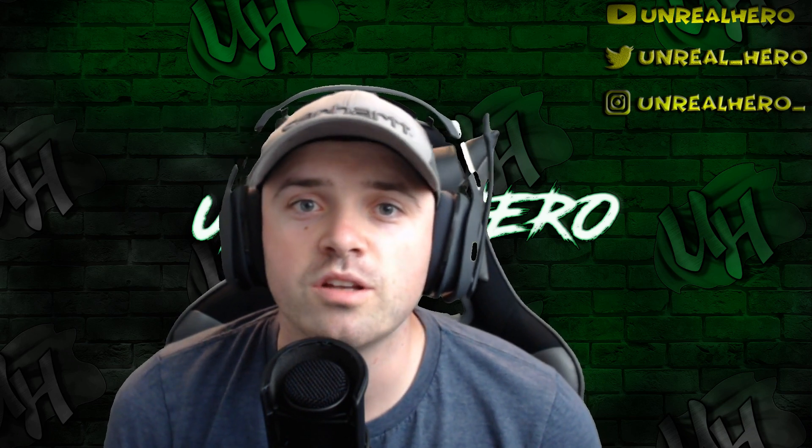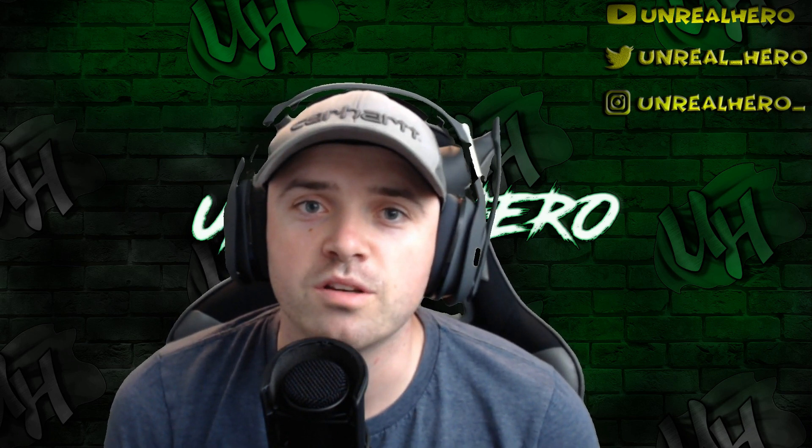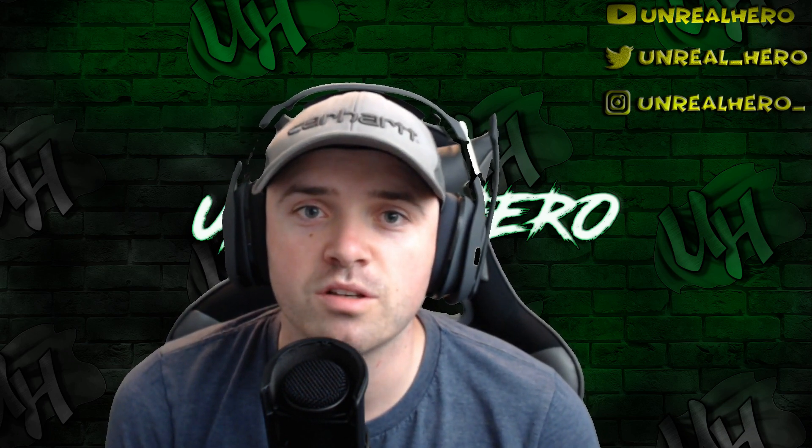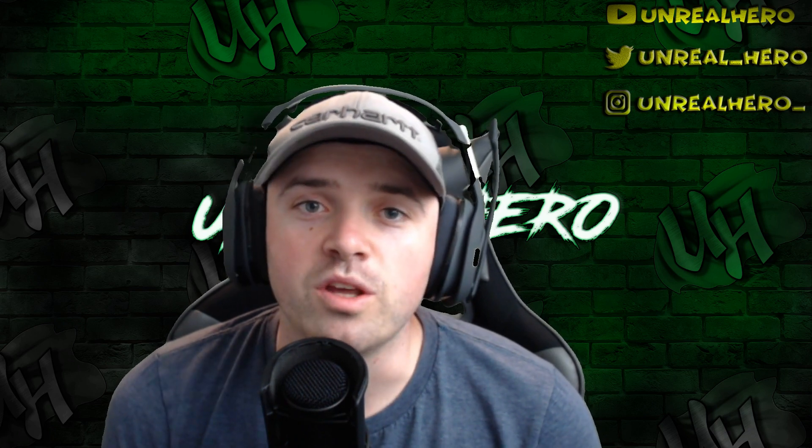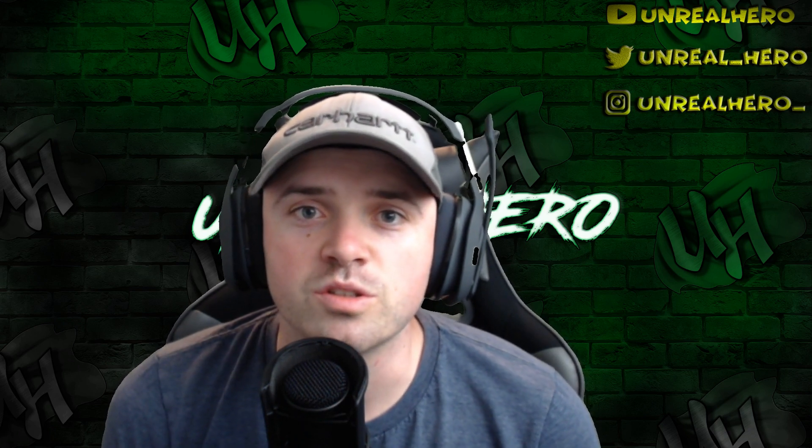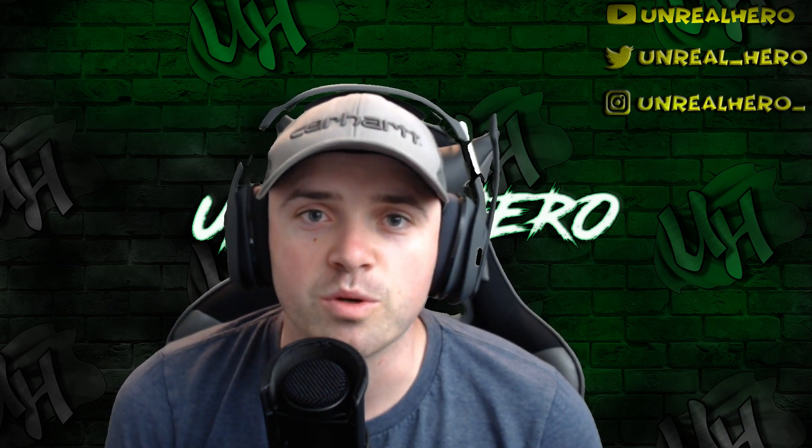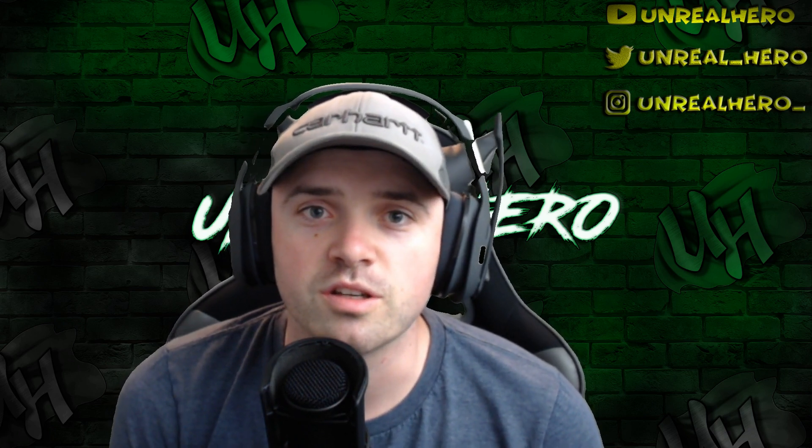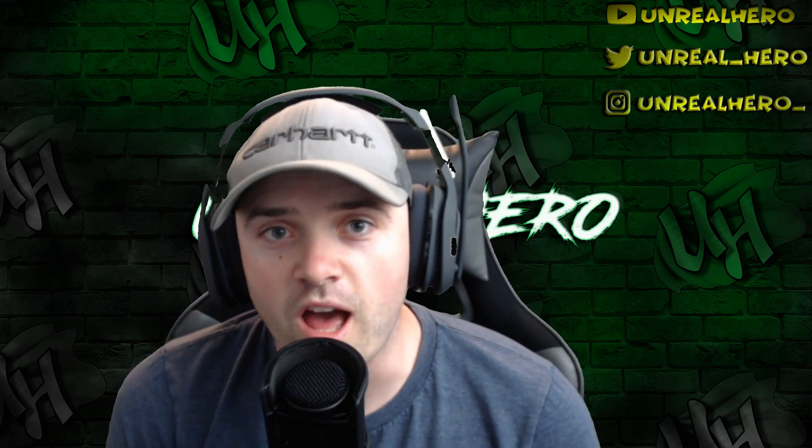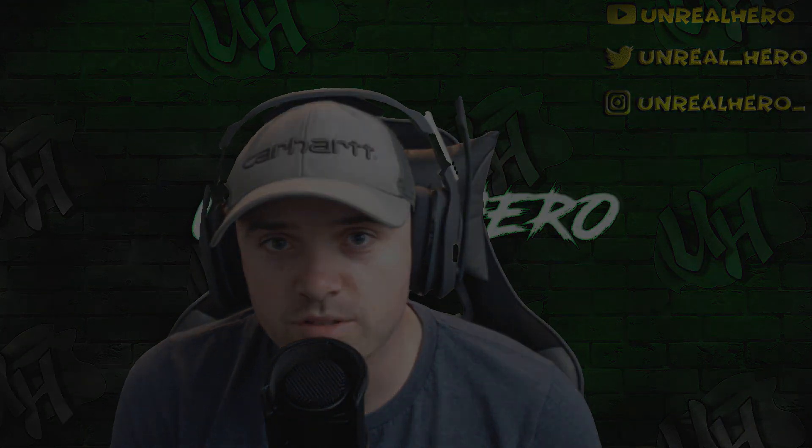Before I get started, go ahead and hit that like button as well as the subscribe button and the bell icon, that way you guys get a notification as soon as I upload my most recent content. All right, here we go guys, this is Hacking the Matrix.